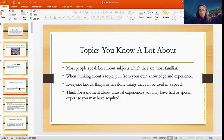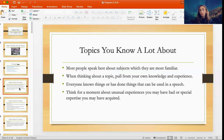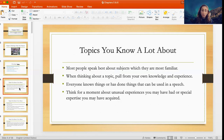Most people speak best about subjects they are already most familiar with. When thinking about a topic, you want to pull from your own knowledge and experience. Everyone knows things or has done things that can be used in a speech. Maybe you have some unusual experiences you've had, or special expertise you've acquired over time. You might not think so at first, but when you stop and really think about it, you'll probably come up with some good ideas.